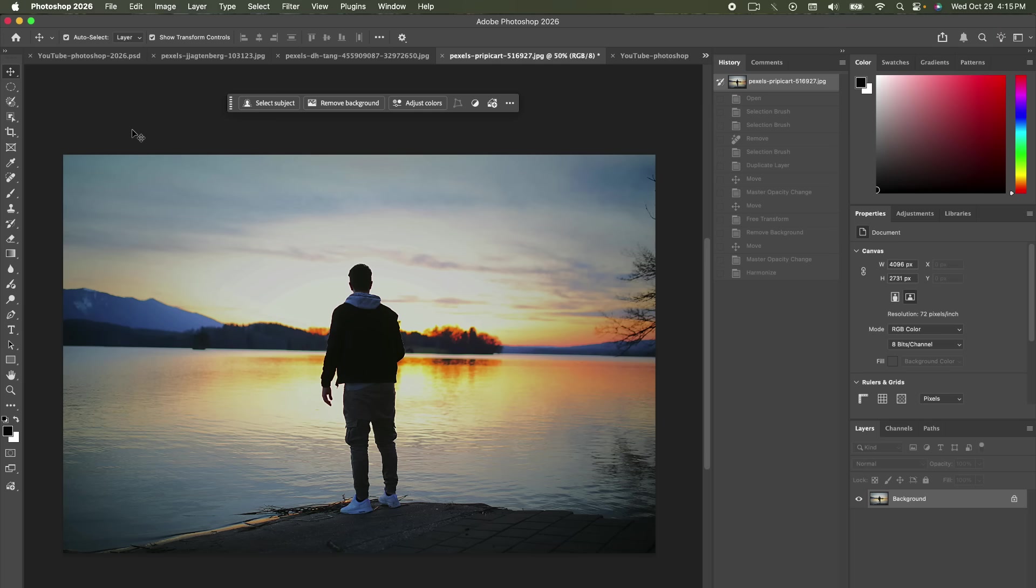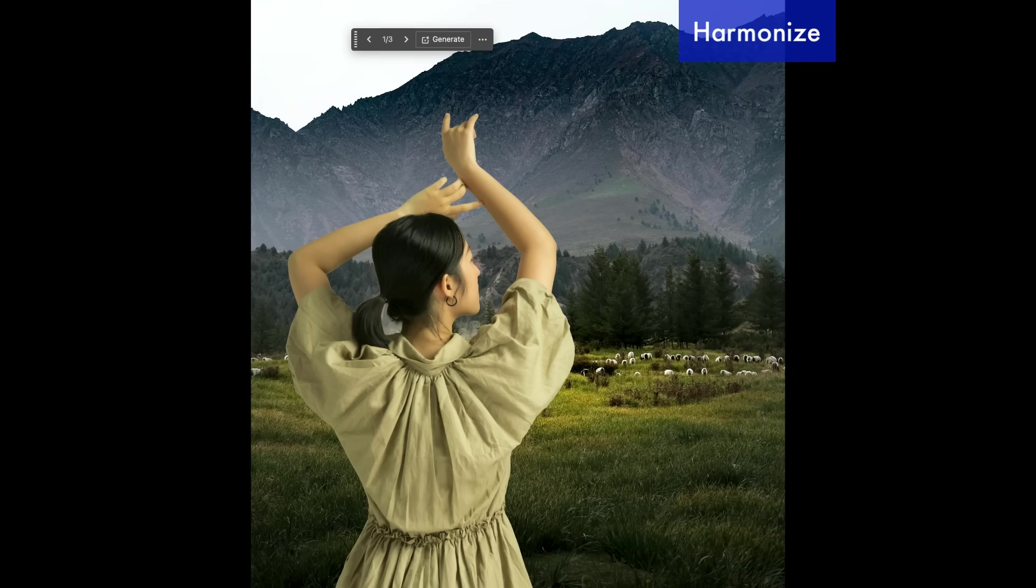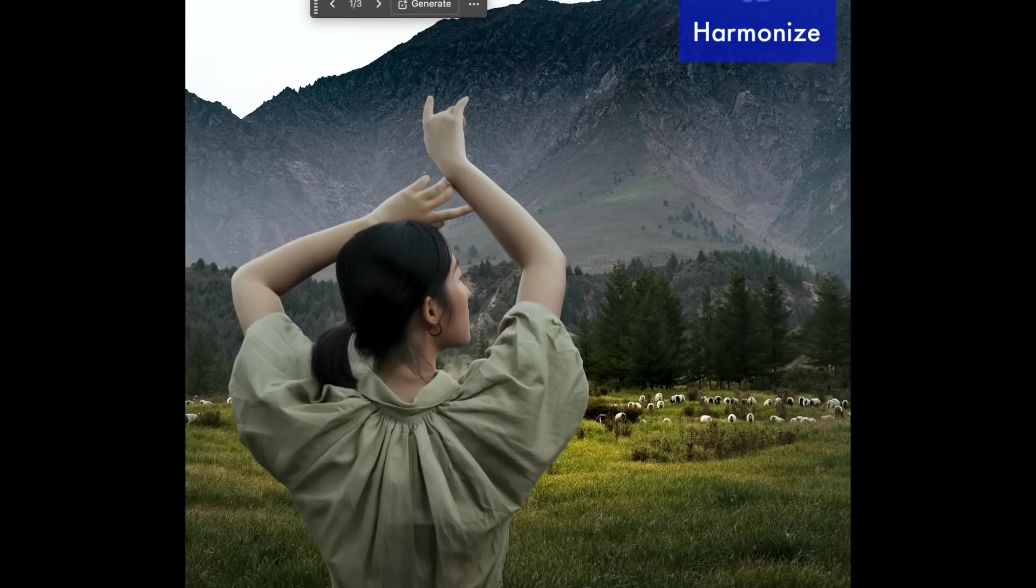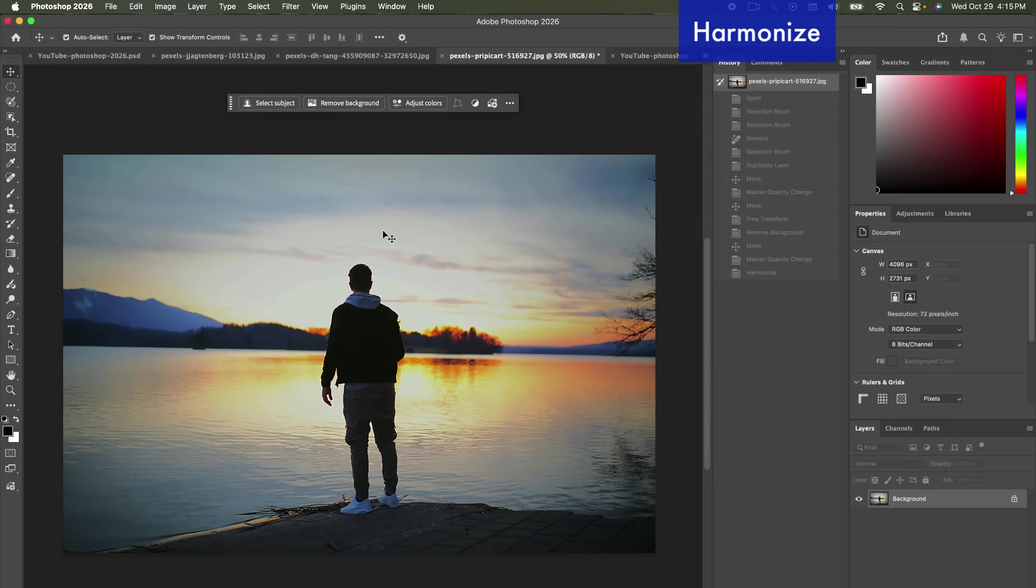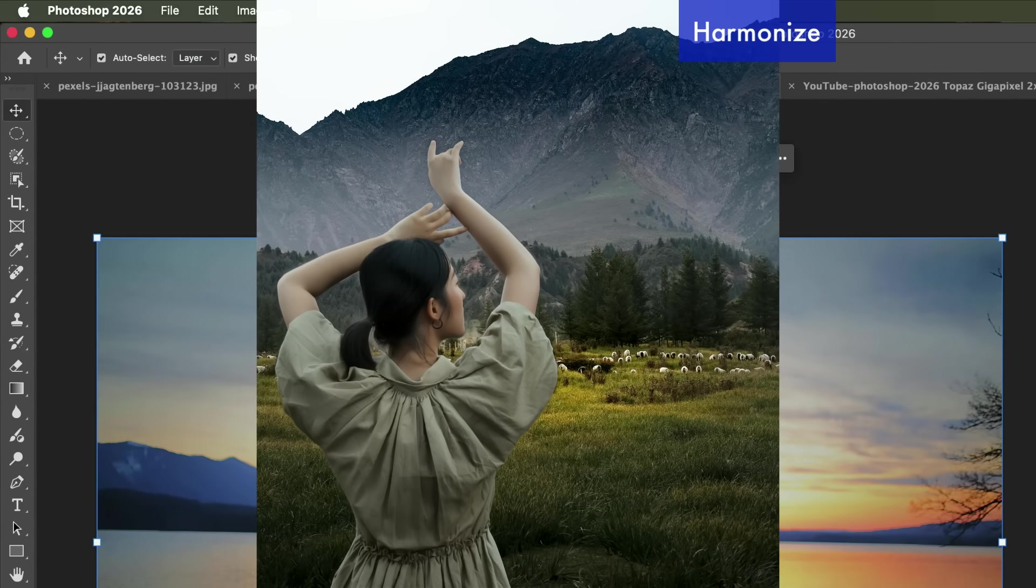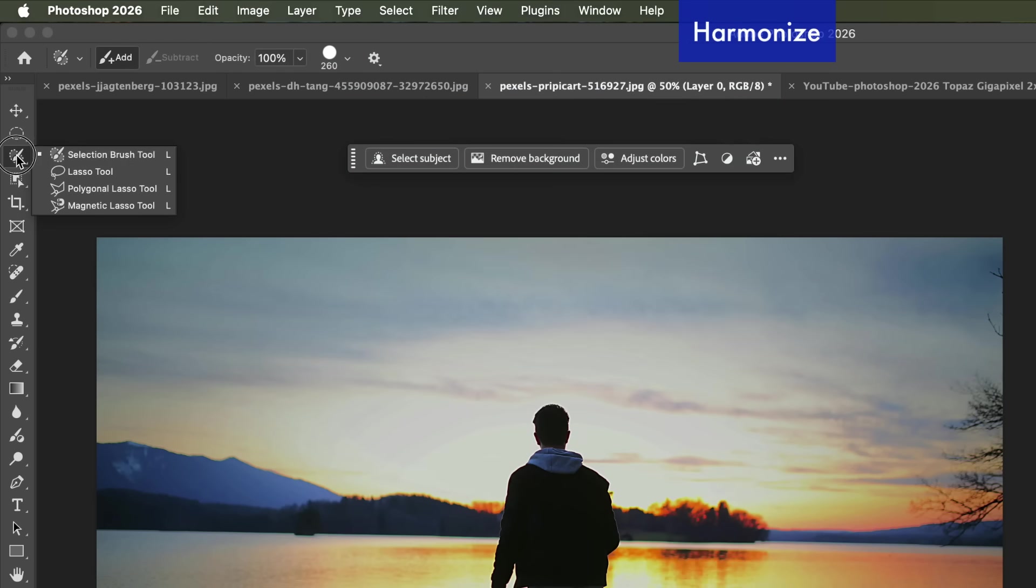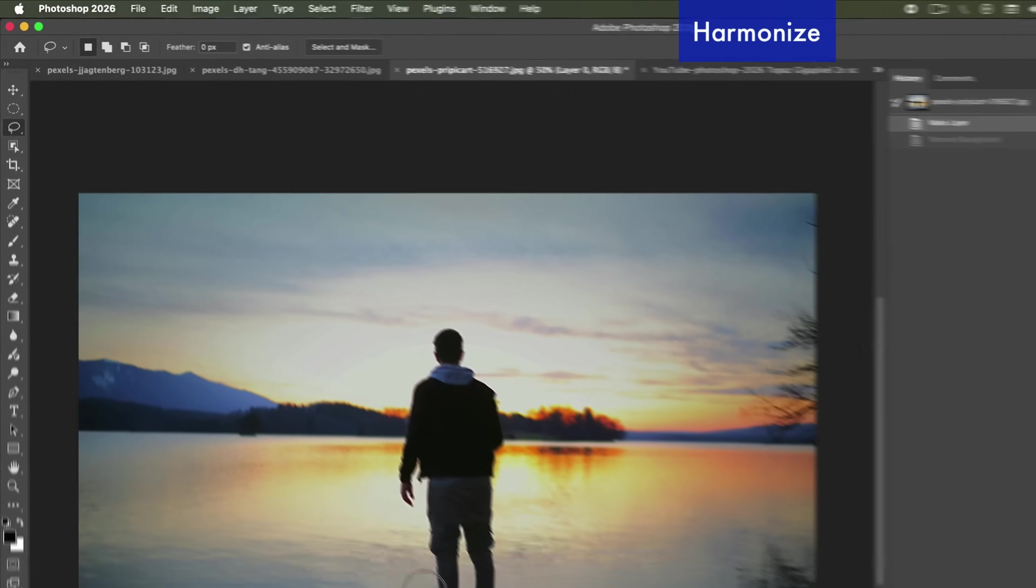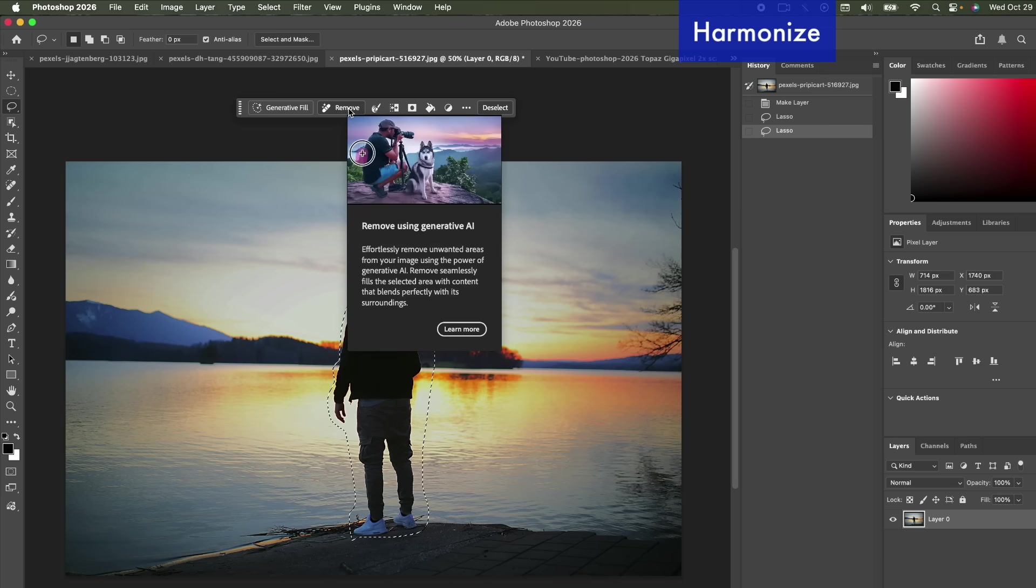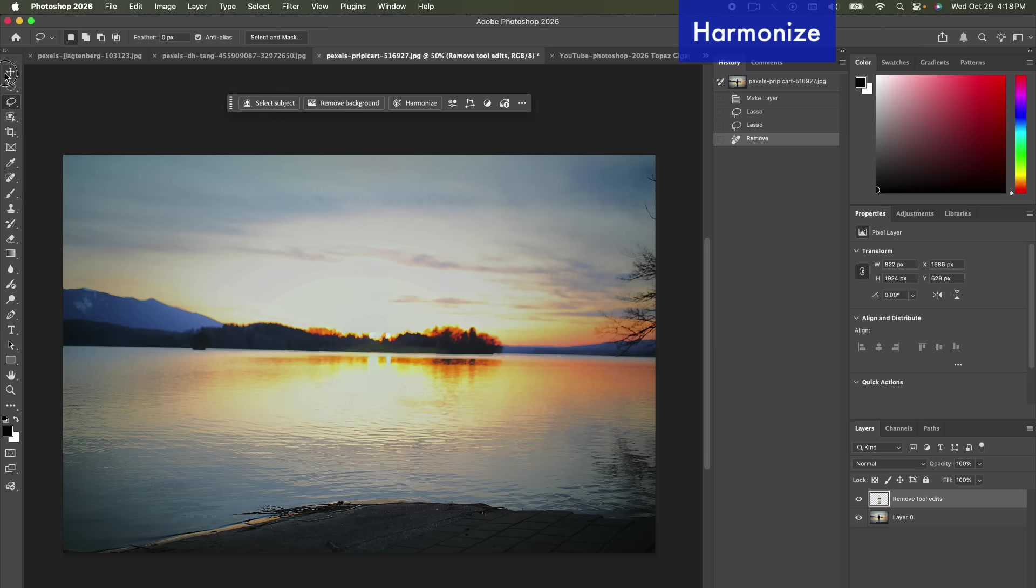And another thing they added to the contextual toolbar is harmonize. I taught a little bit about harmonize feature. It was in beta many years ago but it's finally a part of the real non-beta Photoshop and it's integrated right into the toolbar. So let's go ahead and remove this man entirely from the photo. We don't want him here. We want to practice harmonization by bringing in another photo and making it look like it belongs. So we can just do the lasso tool and just draw around him. We're going to go up to our contextual toolbar and press remove. All right now that he's gone we can bring in another photo.